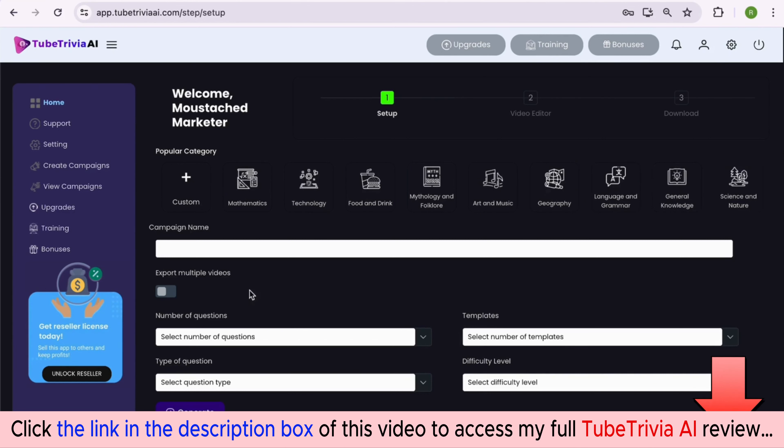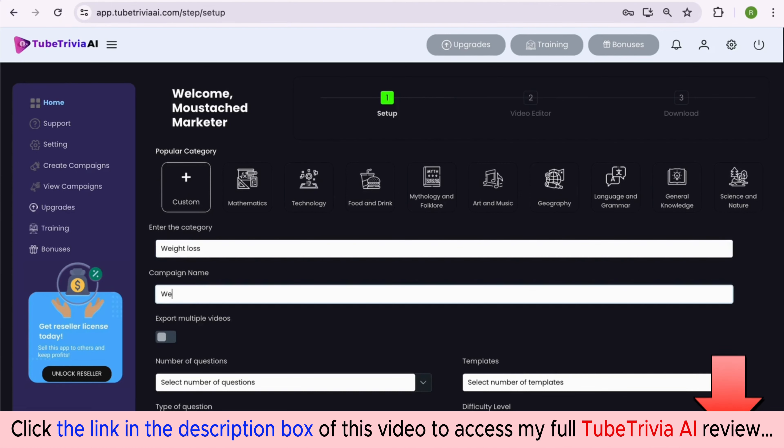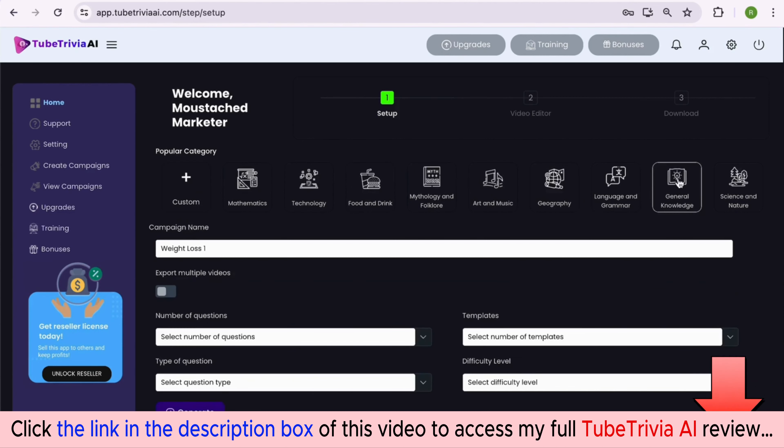For anyone who doesn't want to type a word, let's say you want to create a quiz on weight loss topic. You can add that topic or keyword by going inside the custom option and start creating your quiz videos.